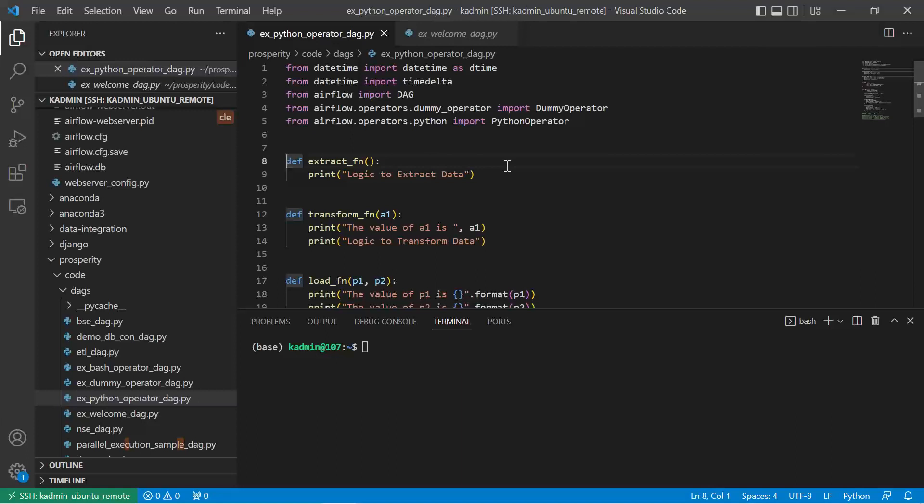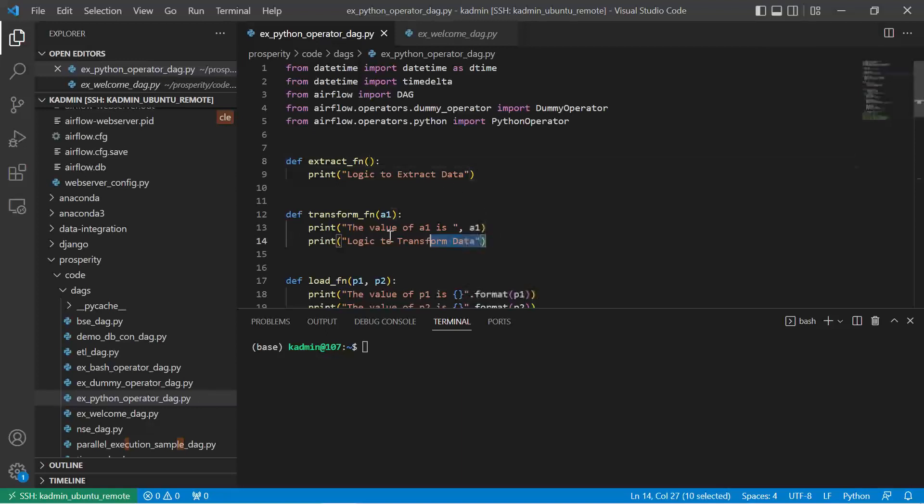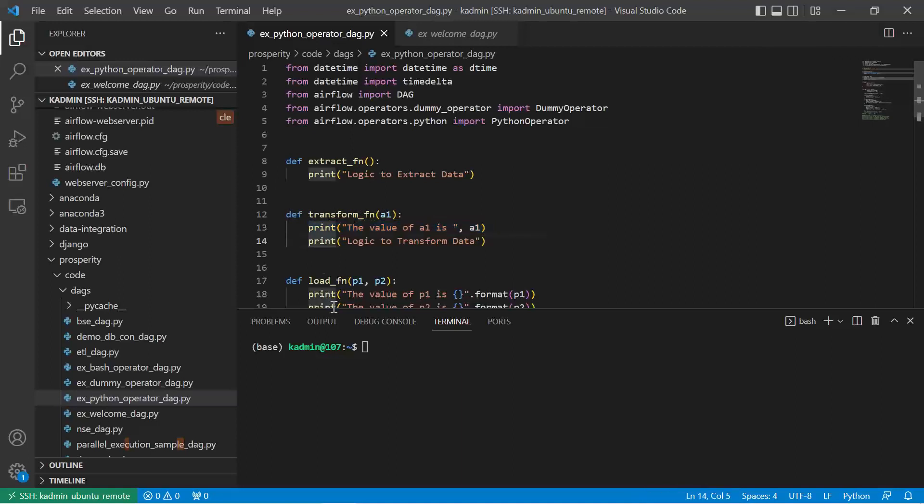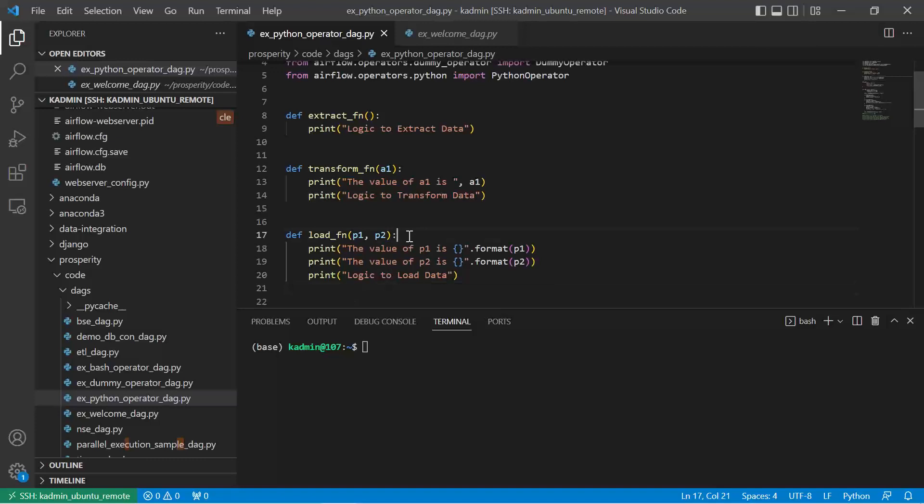So far, we are not yet pulling data from some table or website. I'm just writing a function where our logic to extract the data would be coming. Here, I'm not passing any parameter. In the next function, I am passing one parameter. I'm just printing the value to show how we can take a parameter and use it. Obviously, the logic to transform will come. And here, I'm demonstrating two parameters being passed.